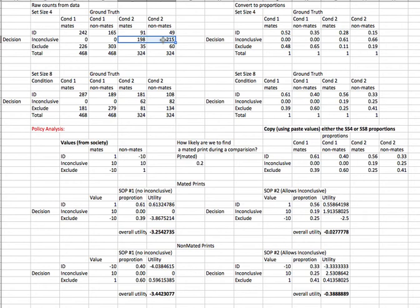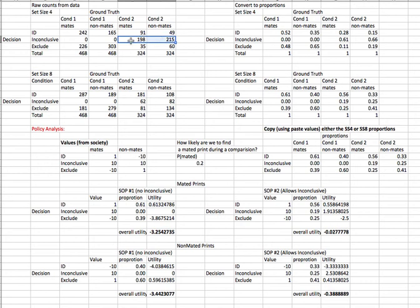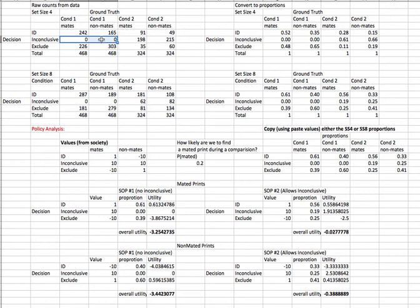We need to think about how to value these different responses to know whether to prefer the policy that allows inconclusive responses versus the policy that doesn't. It's possible that allowing people to make inconclusive responses allows them to make decisions on only the highly accurate or easy trials, essentially choosing not to respond on the hard trials, and that may improve their performance.